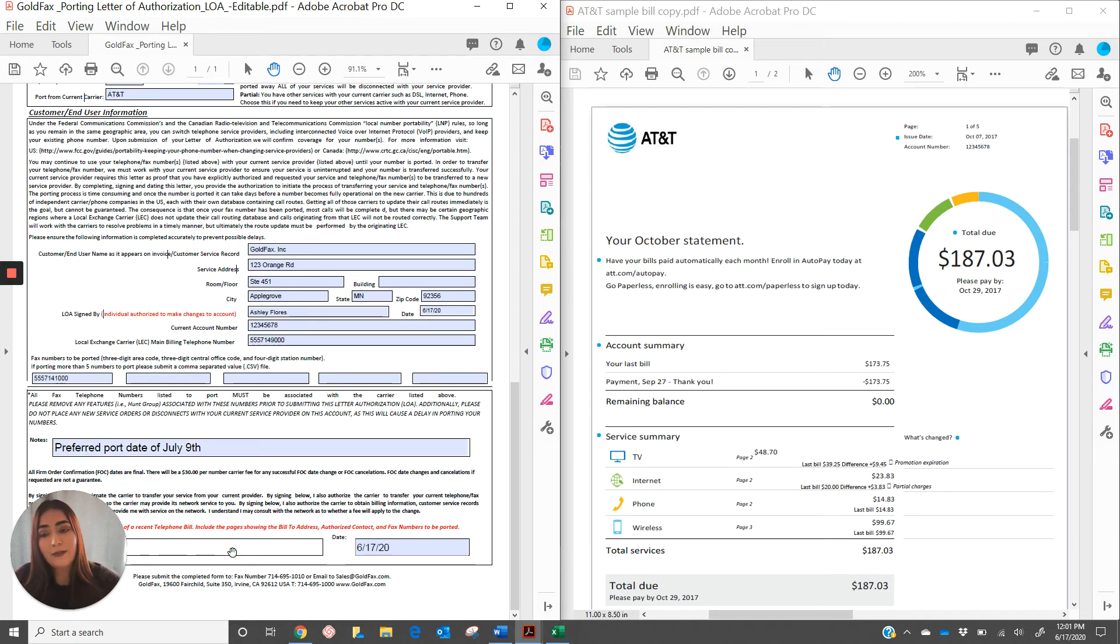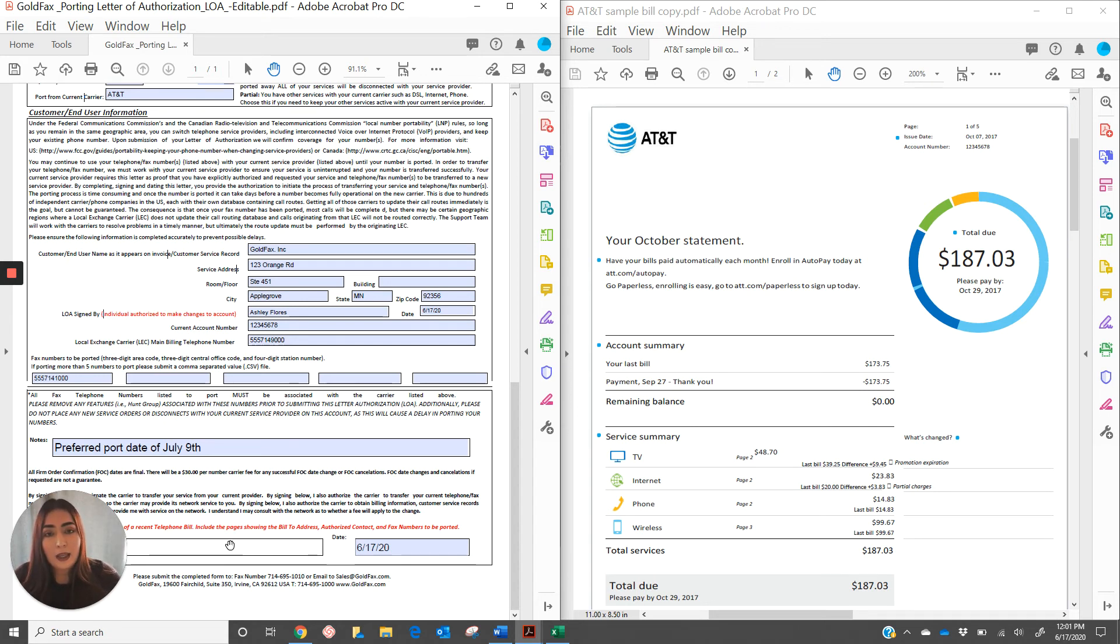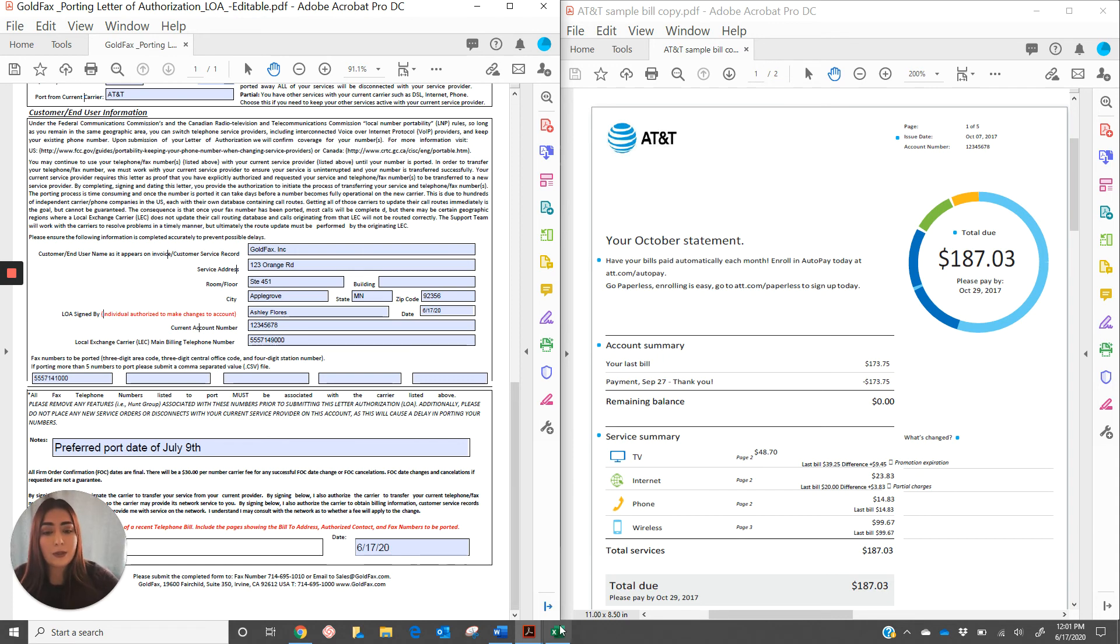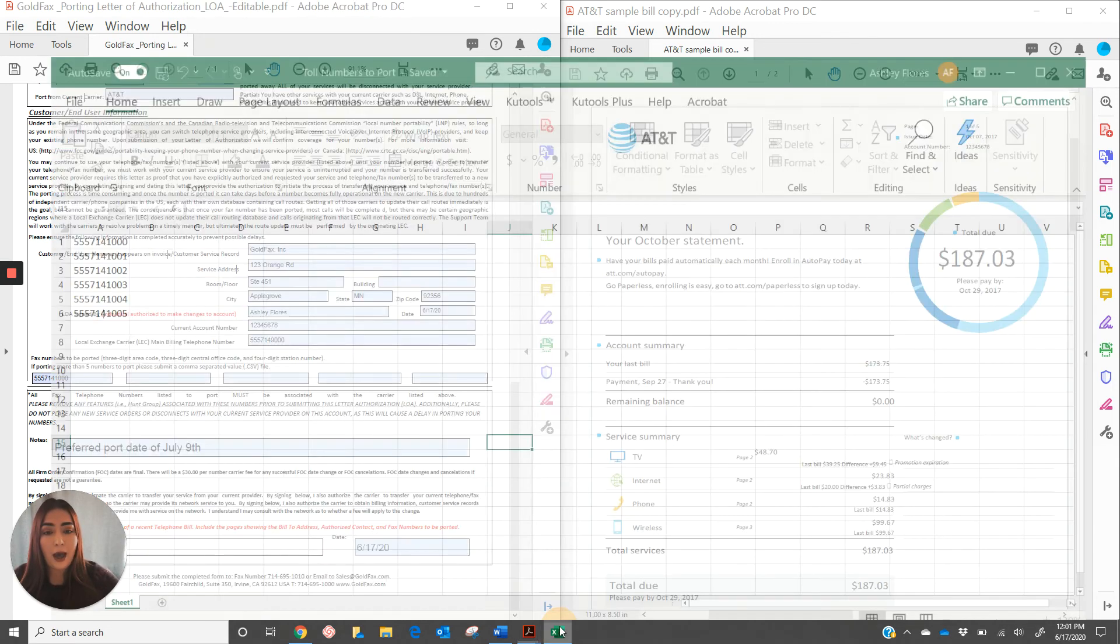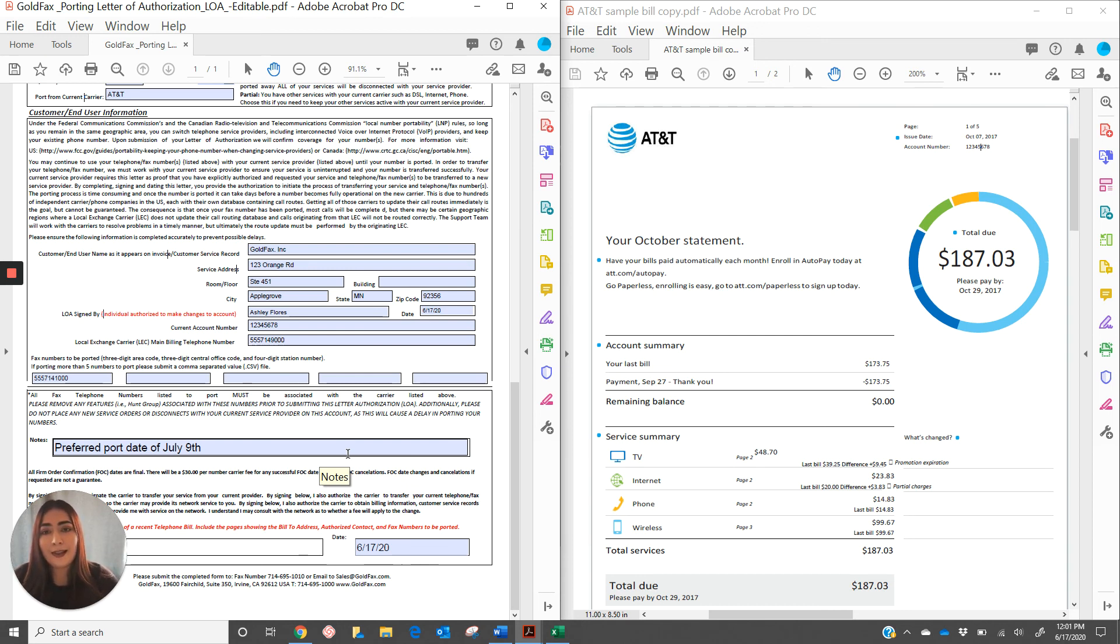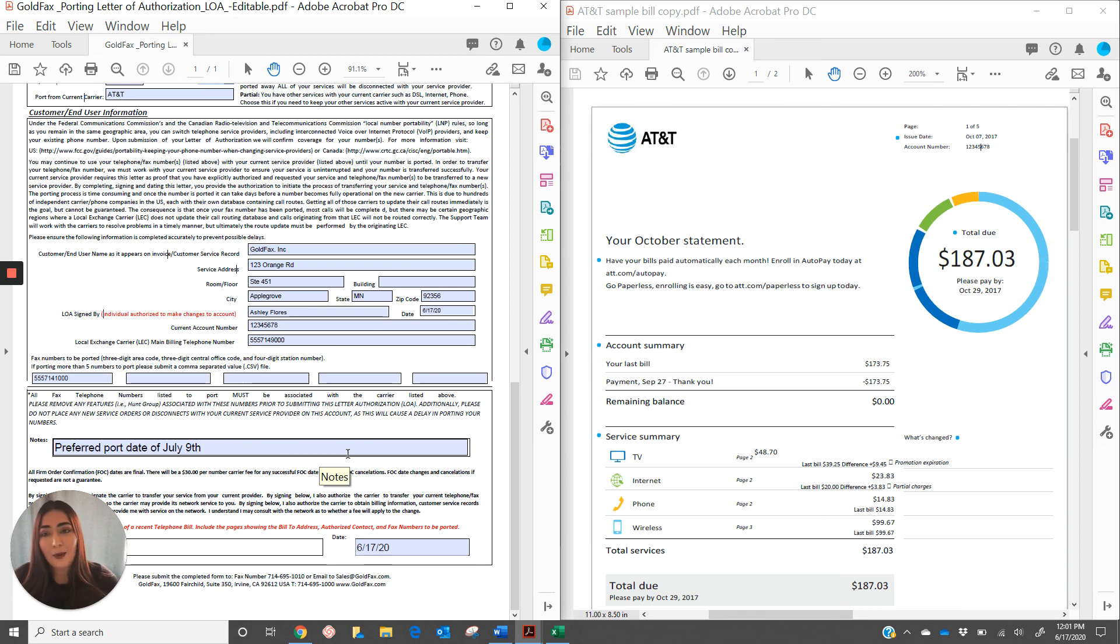Finally, please have the authorized user sign this letter of authorization, date it, and email it back to me at porting@goldfax.com. Please also include the copy of the bill as well as the list of numbers if you have one. Again, please send that to porting@goldfax.com. If you have any questions, please feel free to reach out to me and thank you for watching this video.